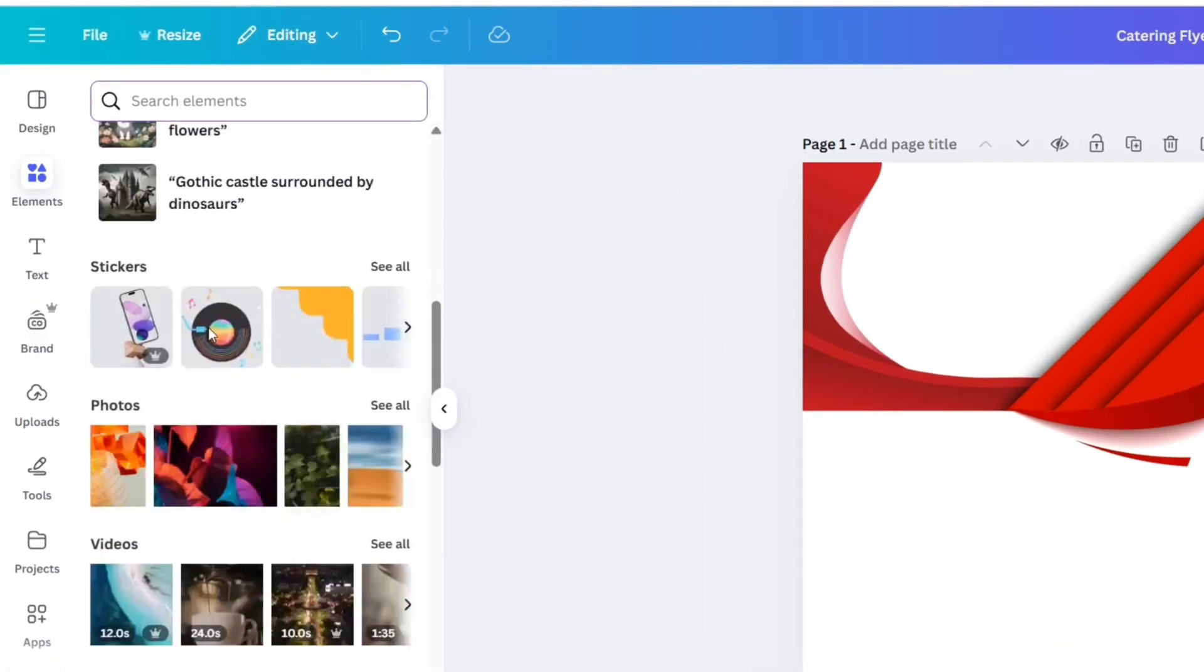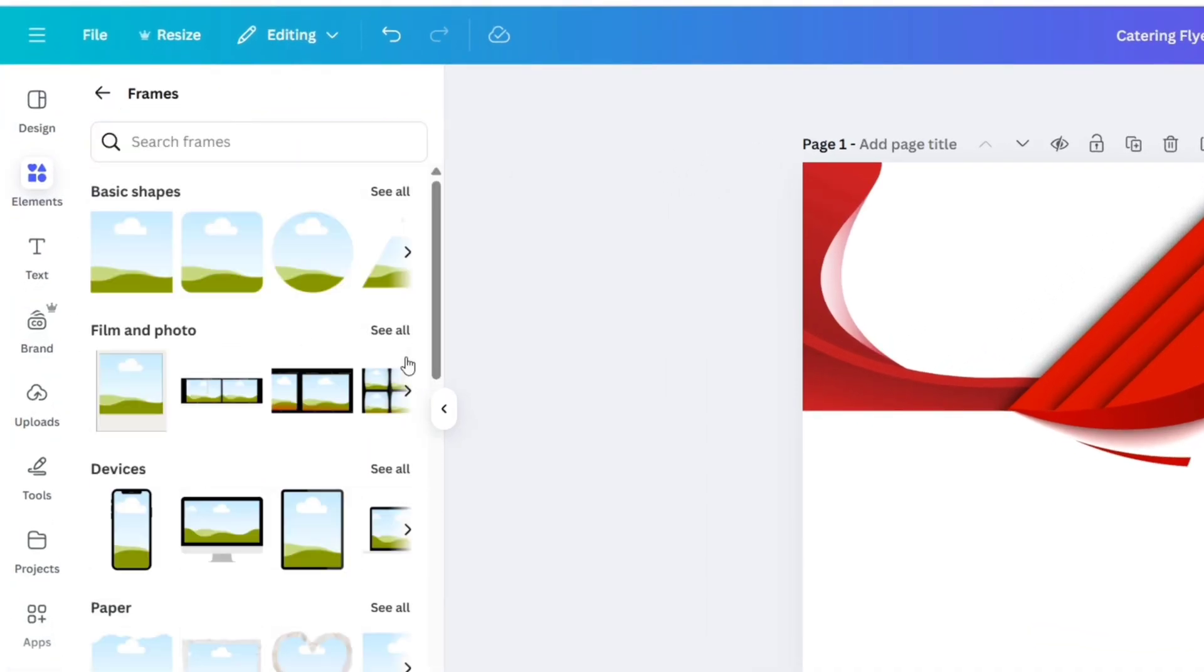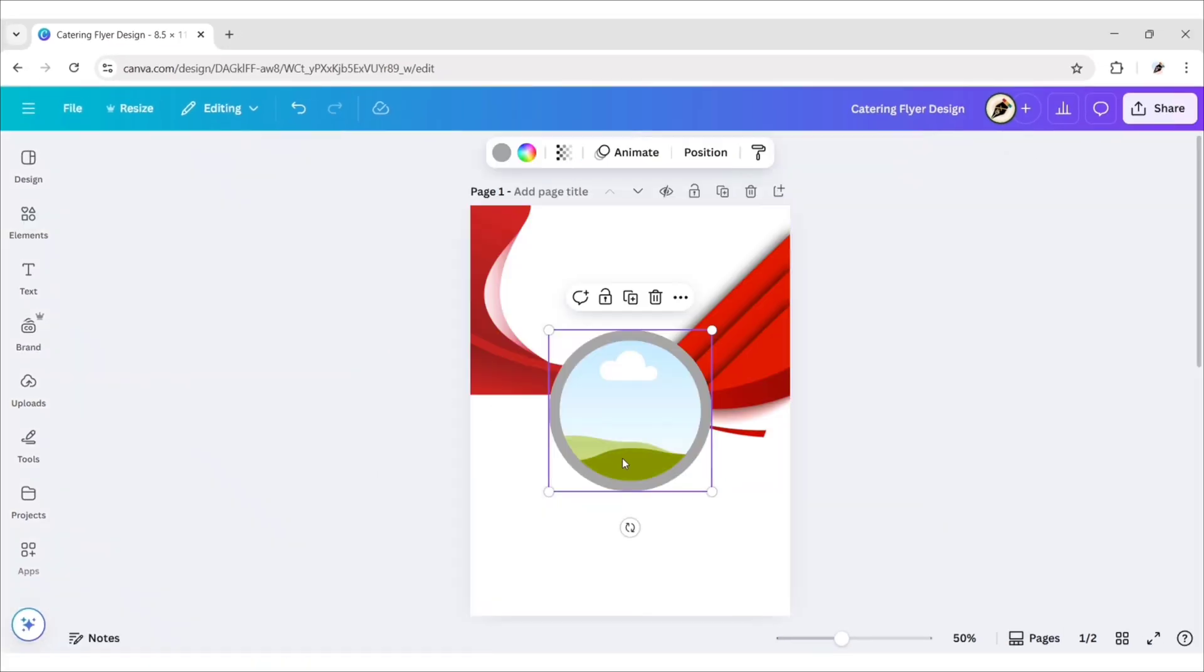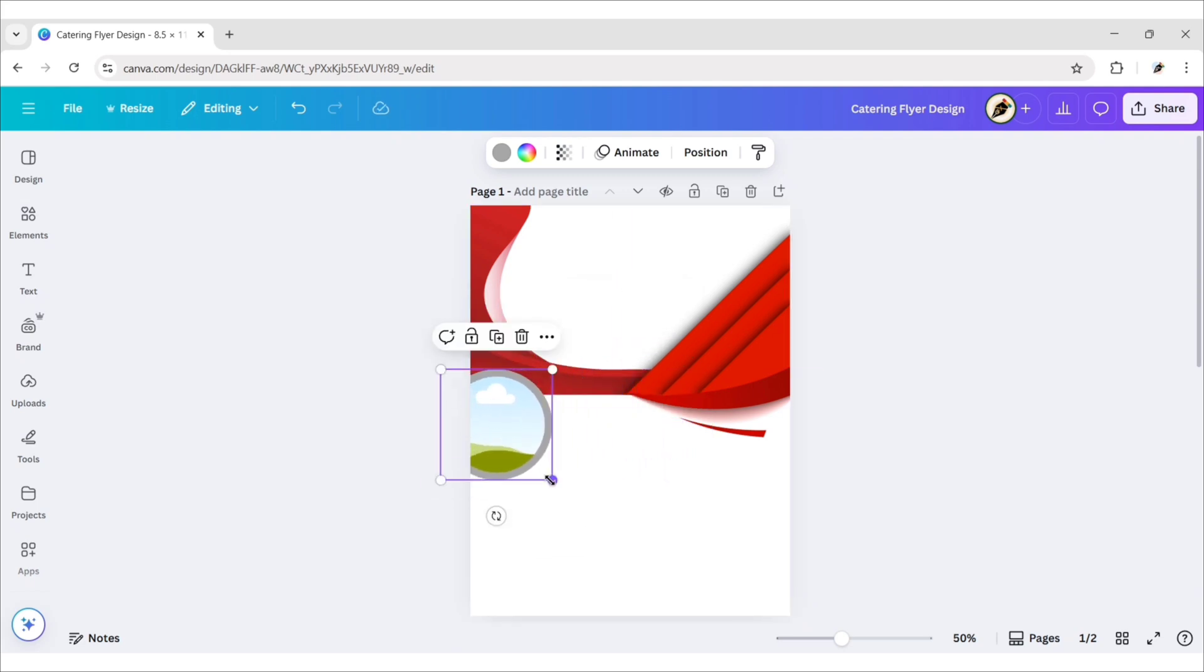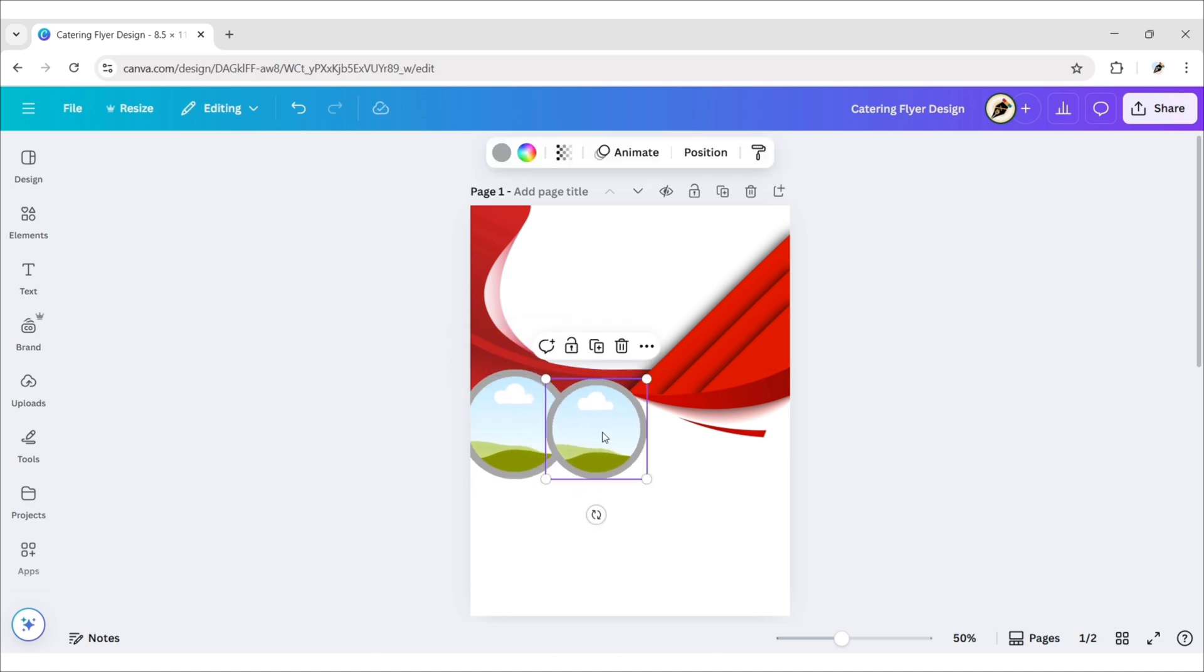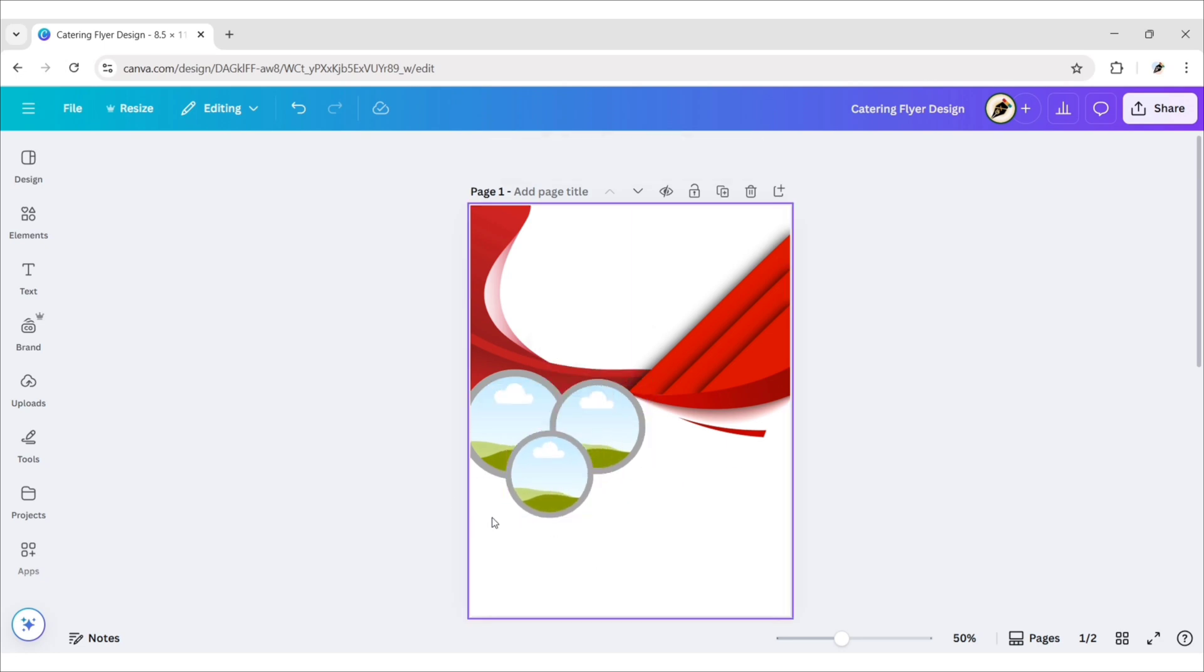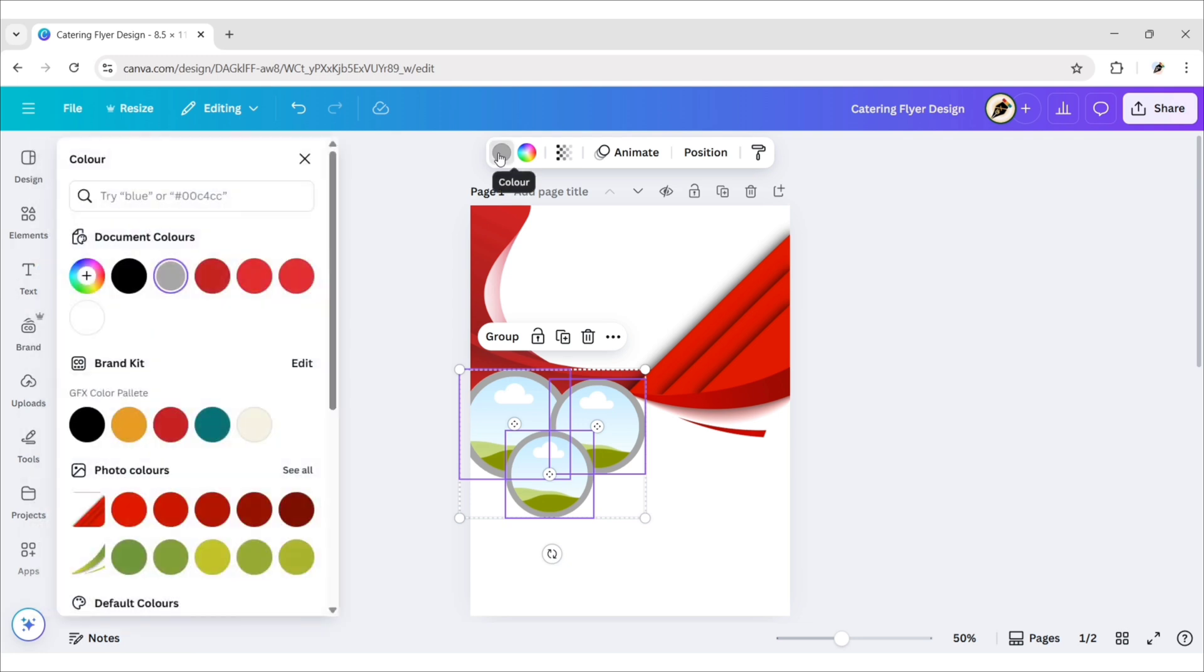Next, go to Frames. Search Circle. Add this frame. Adjust its size and position. Duplicate and add two more. Select these frames. Change their color to Red.